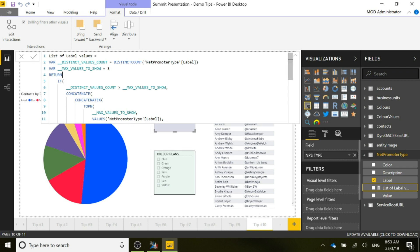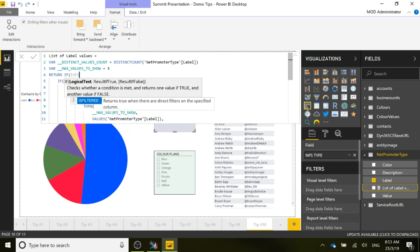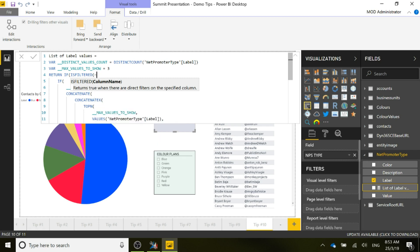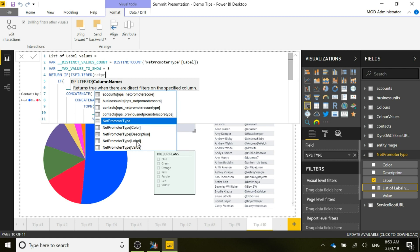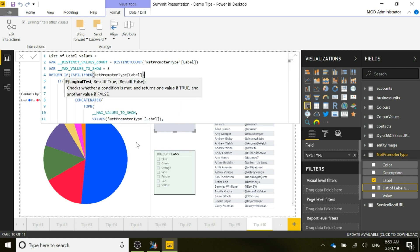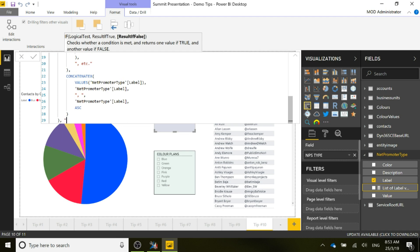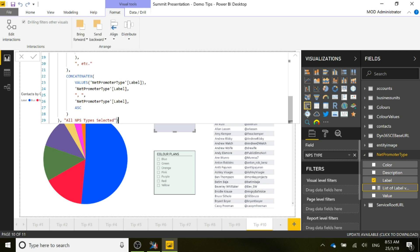We can add a little bit more to this formula to display the list of values selected. I'm going to add in ISFILTERED and then pick the Net Promoter Score type label. Close that bracket, add a comma, and scroll all the way down to the bottom. After the final entry, we'll put 'all NPS types selected.' This means if individual ones are selected it shows those names, otherwise it shows that all NPS types have been selected. Then hit enter.